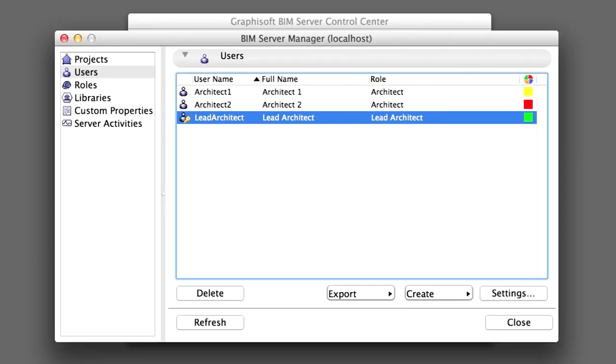In addition to all of the project administrator rights listed above, Server Administrators have full access to the BIM Server Manager and all of its controls. For example, adding users to the server, creating roles and defining access rights, and managing projects on the server, for example export, create or delete.